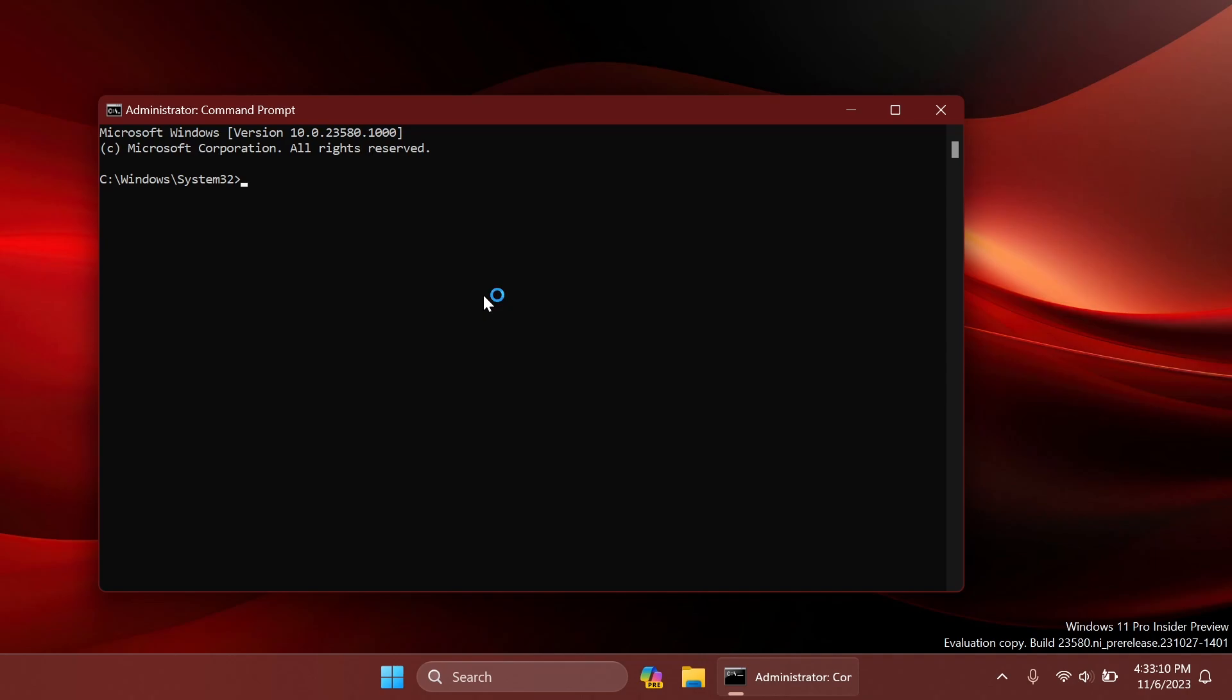Now in the CMD, we're going to type in here cd c slash hidden features. Press Enter and now we are in the folder where we extracted ViveTool and here we're going to have to